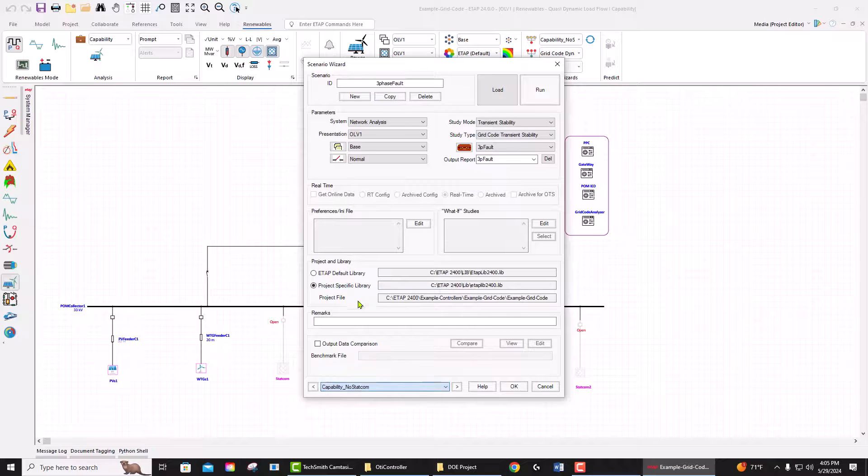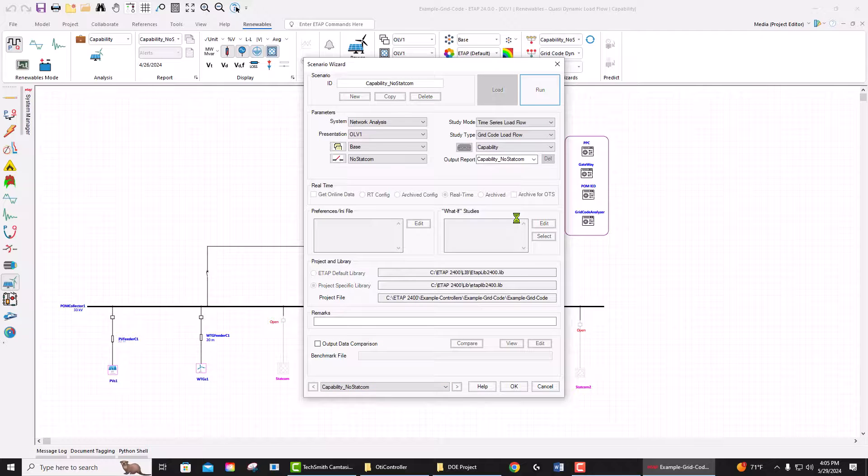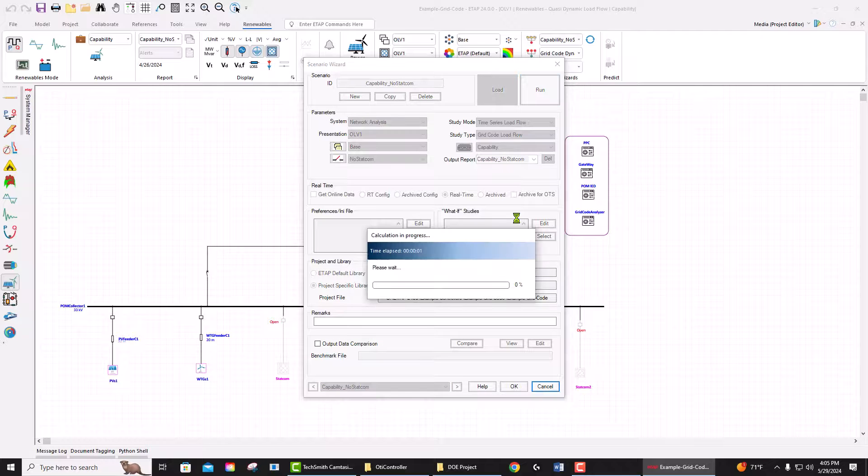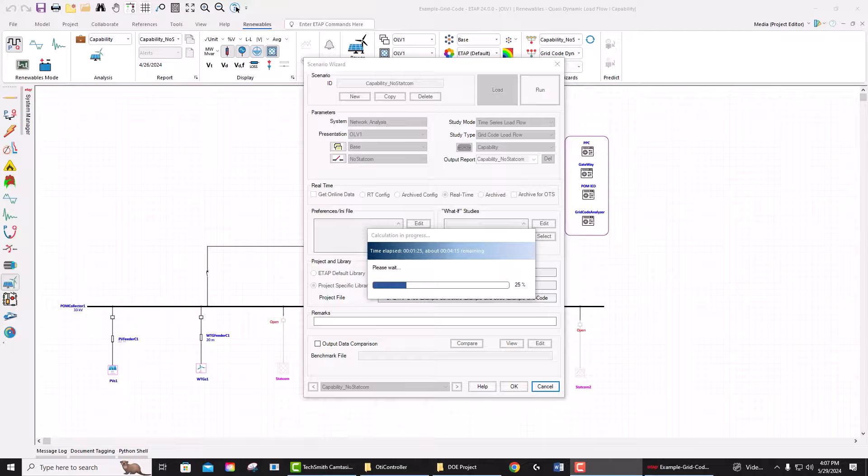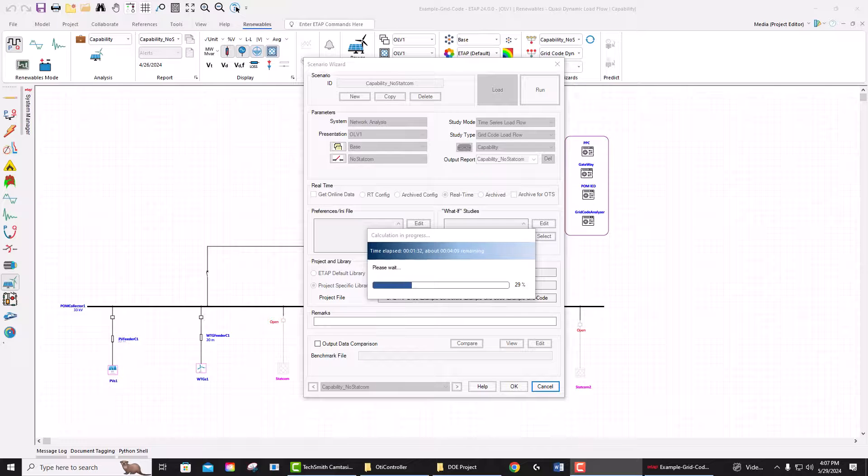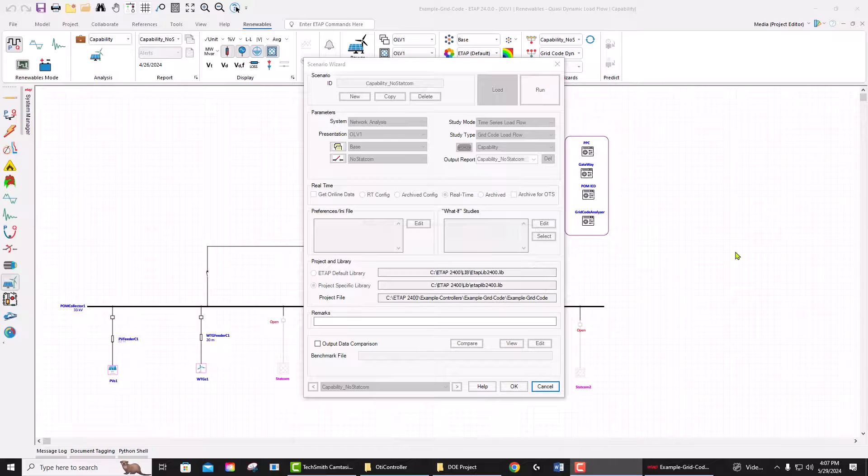Run this, and it basically gonna sweep the PQ and QV curves and determine the capability of this plant and create the Excel report. This may take some time as ETAP gonna run lots of load flows to find the PQ and VQ capability for all different active and reactive power and voltage levels.